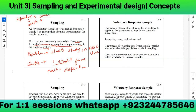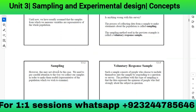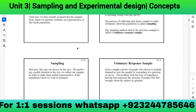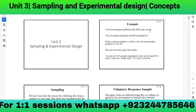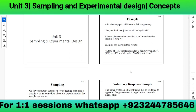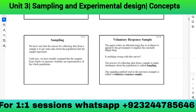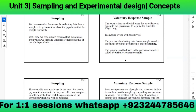However, this may not always be the case. We need to pay careful attention to how we collect our samples in order to make them useful and representative of the population we wish to examine. The process of collecting data from a sample to make a statement about the population is called sampling.